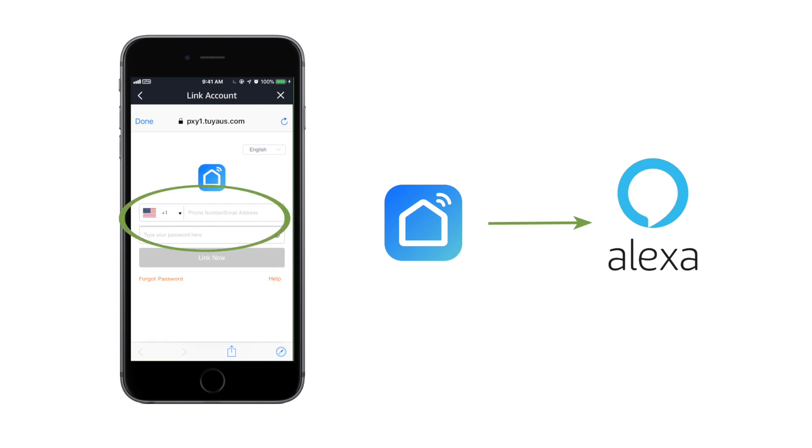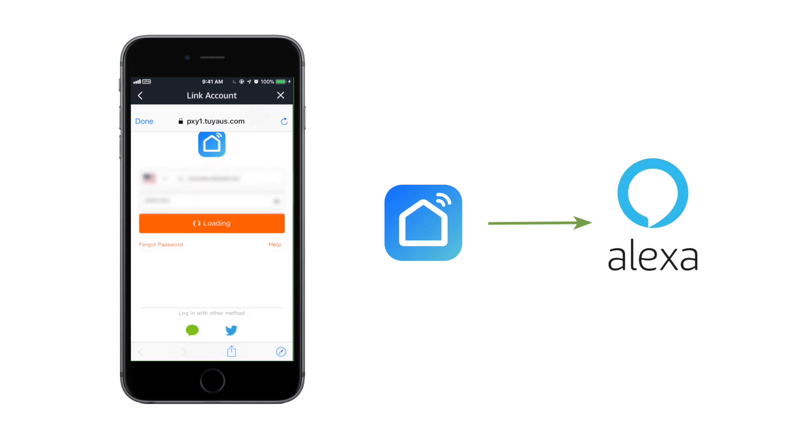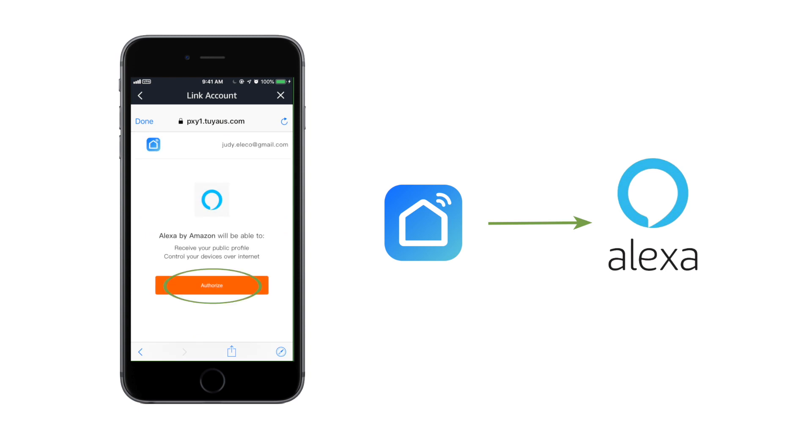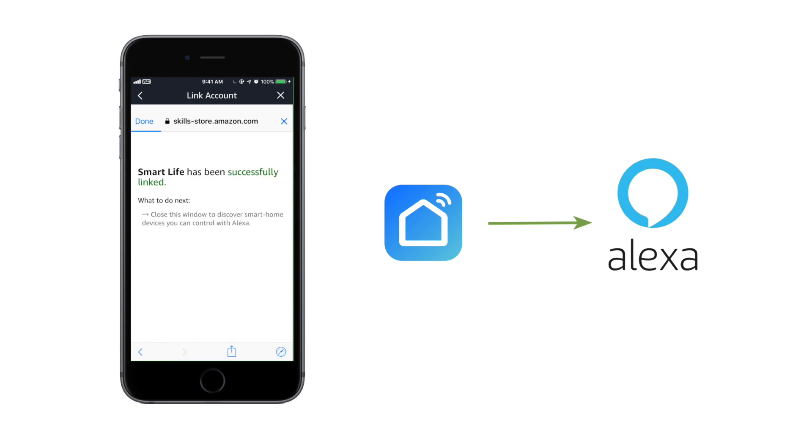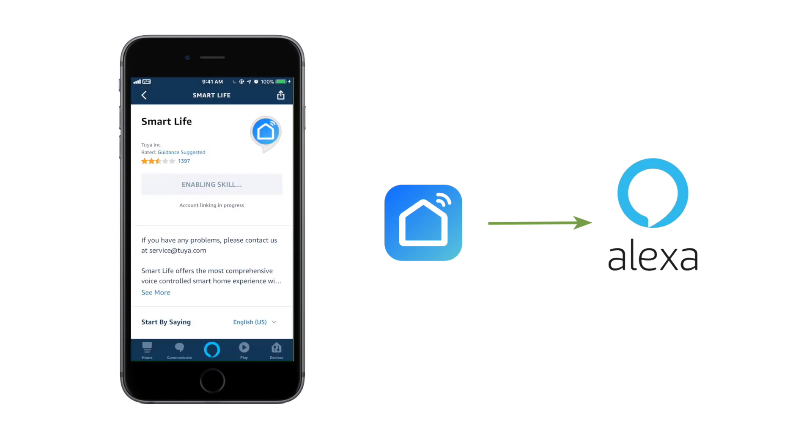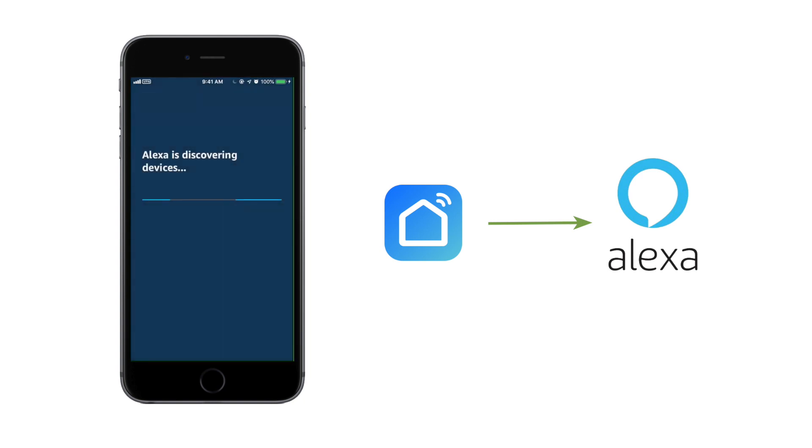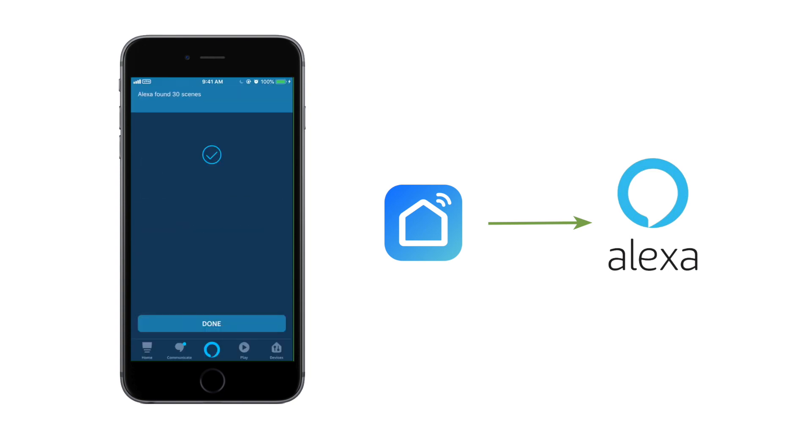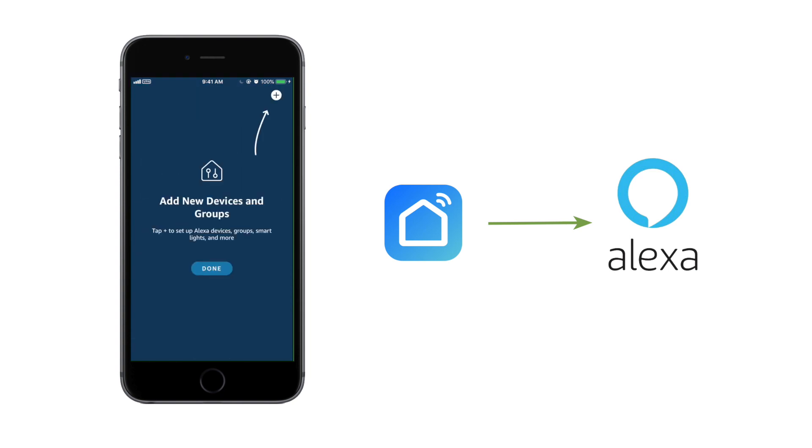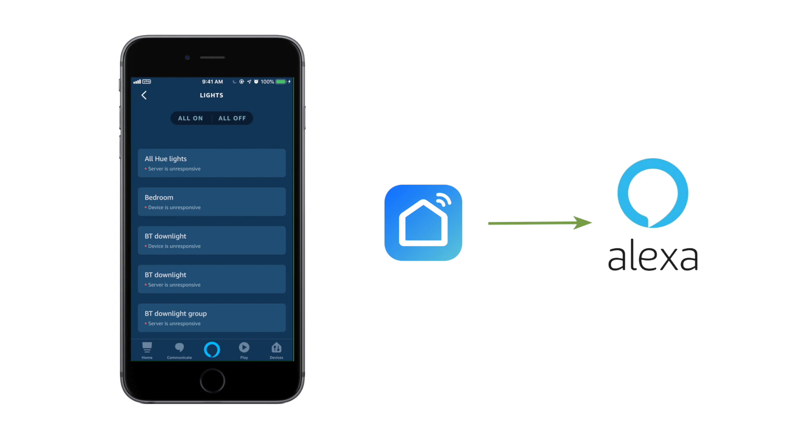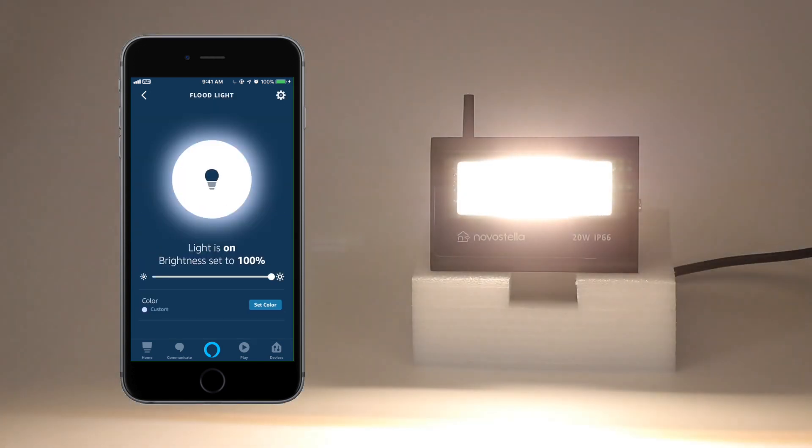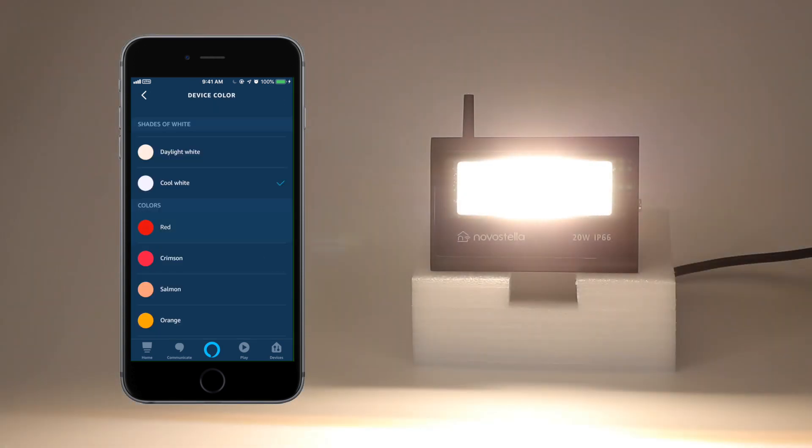Log in to your Smart Life account. Click Link Now. Authorize it. Click Discover Device. Now you are able to control your floodlight with Alexa.